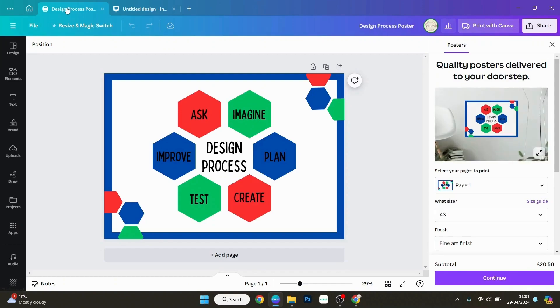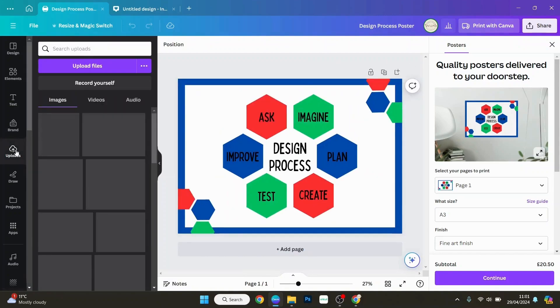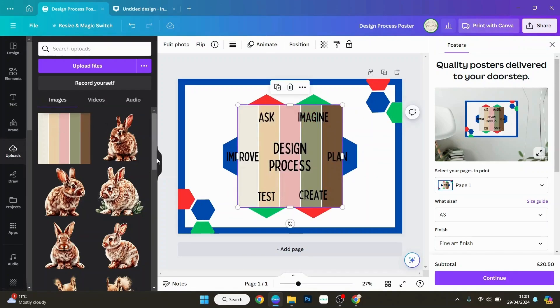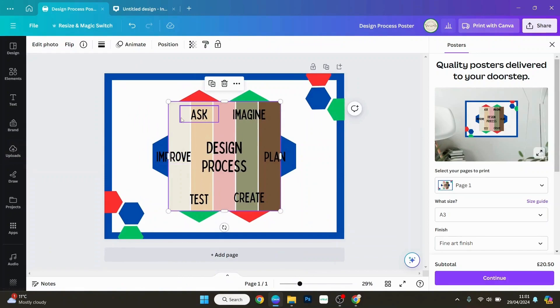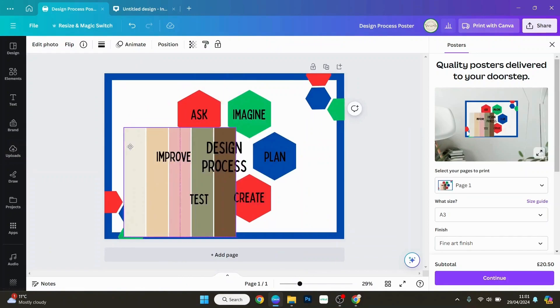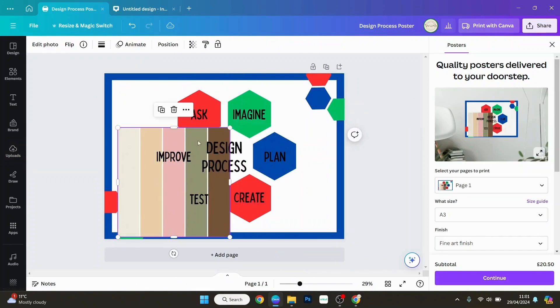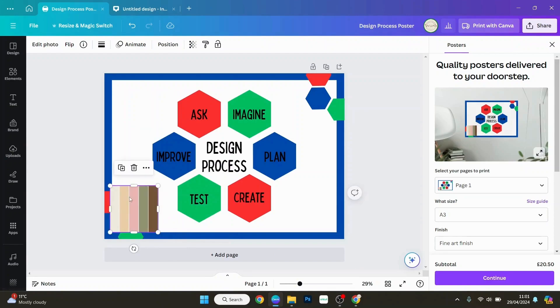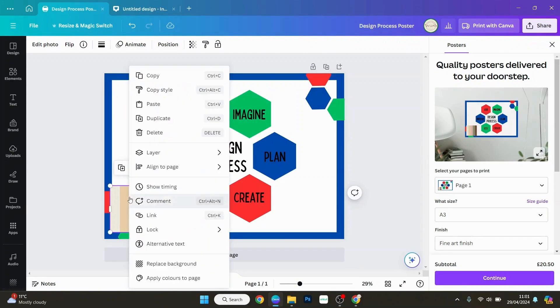Now we go back to our original design here that we want to change, and we go to our uploads and select that one that we just uploaded. You can make that a bit smaller and put it in the side there, and then you want to right-click, and at the bottom it says apply colors to page.